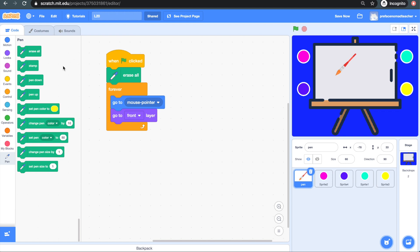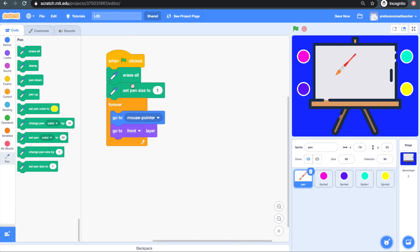Next, you can set the size of the pen using the set pen size to block. I'm going to set it to 5, but you can set it to any number you want. Now, the larger the number is, the thicker the pen will be.